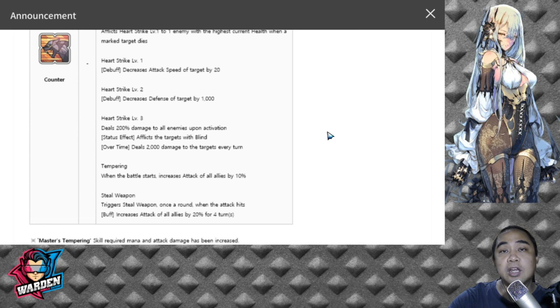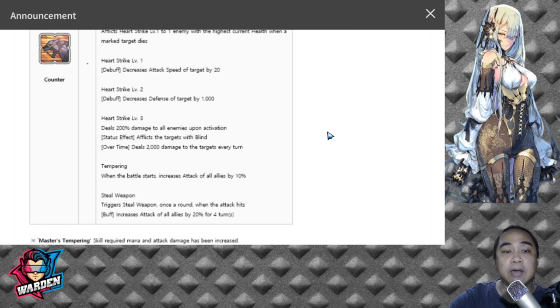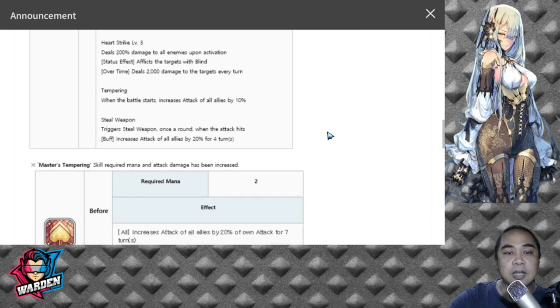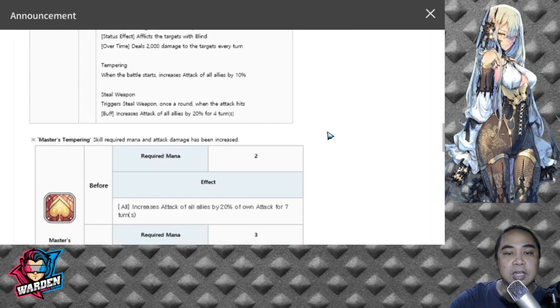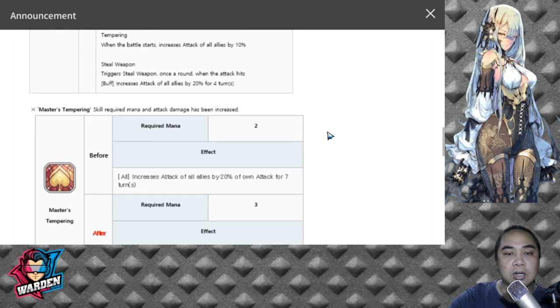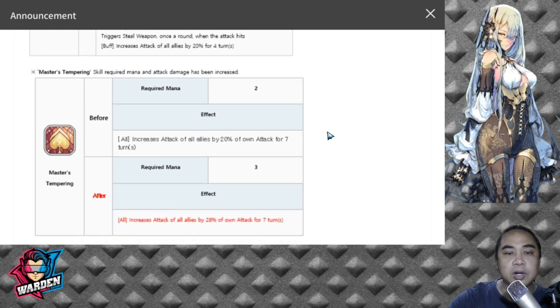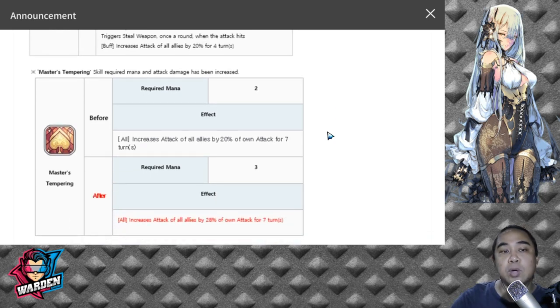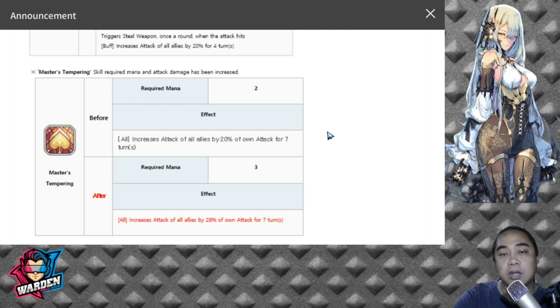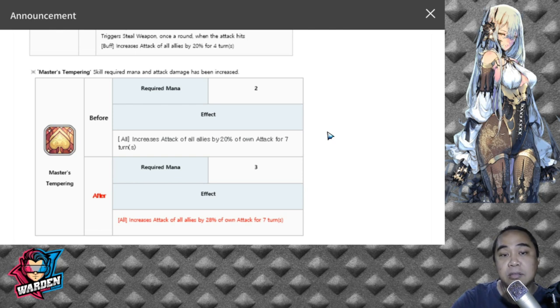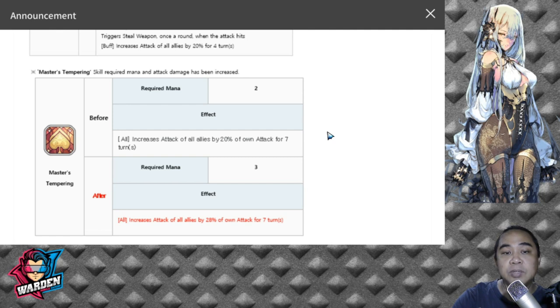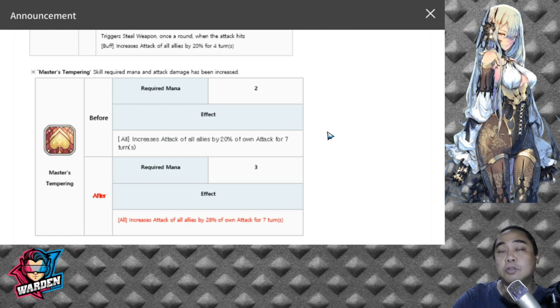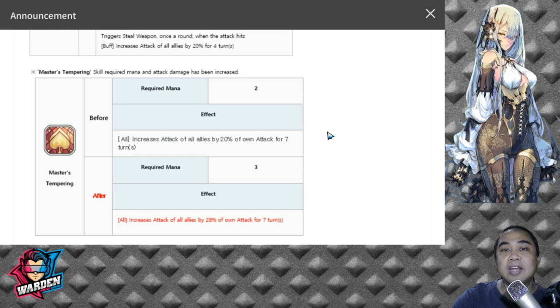He is really a good hero to have. Let's move on to his upgrade. His S1 is Master's Tempering. Instead of having him at two mana cost, now he is at three. The effect also increased the buff. It increased from 20% to 28%, the turn duration is still the same.